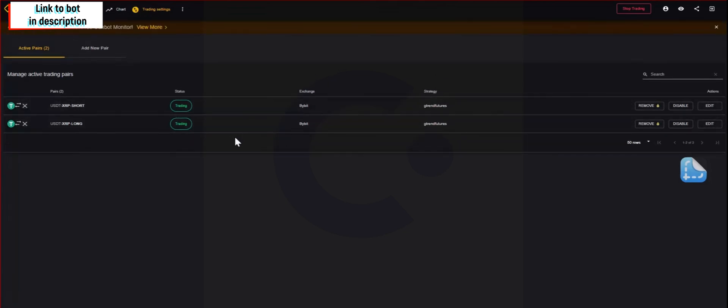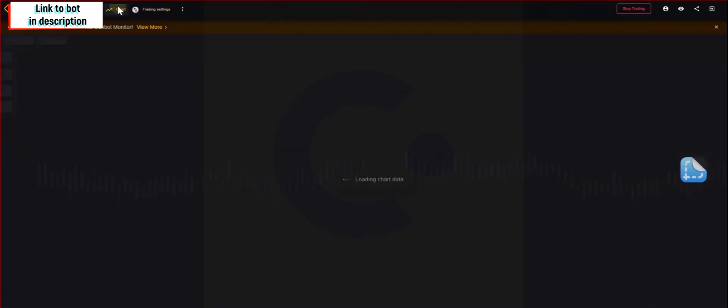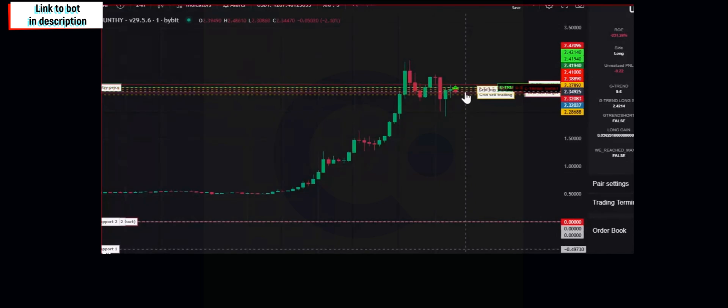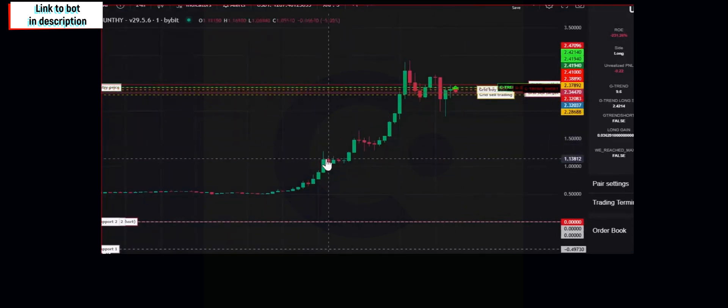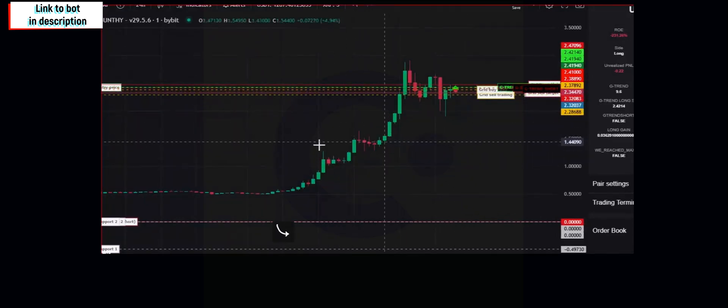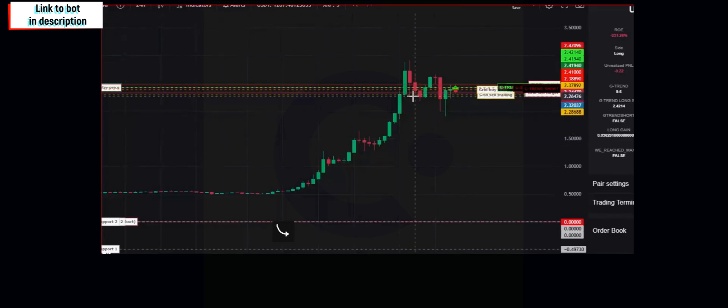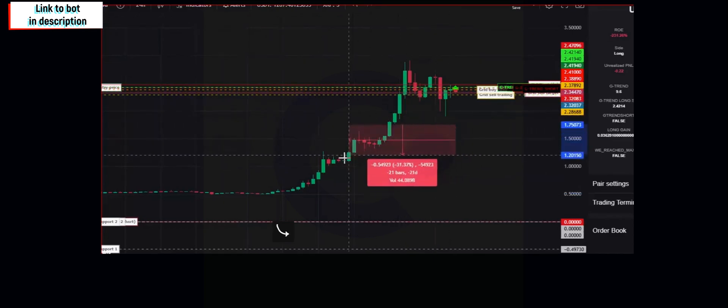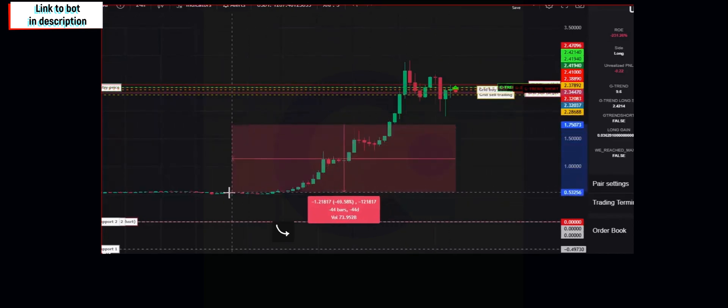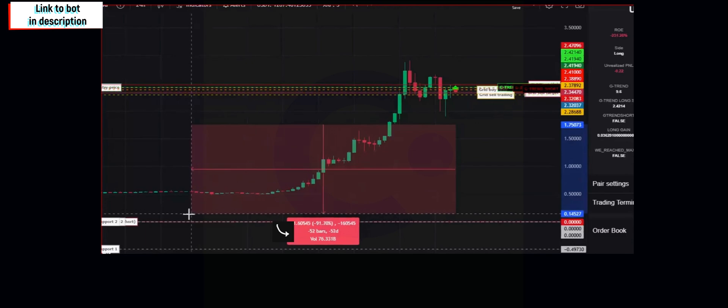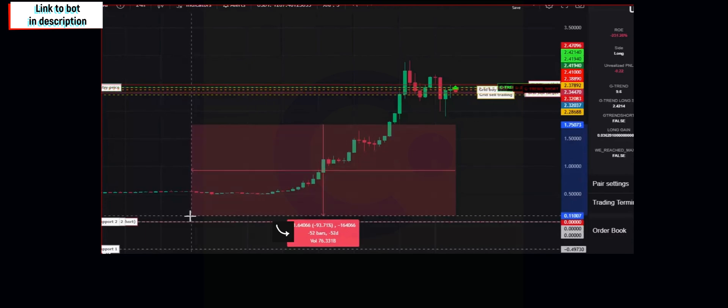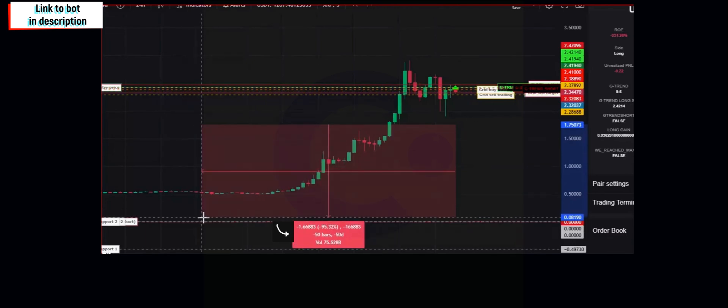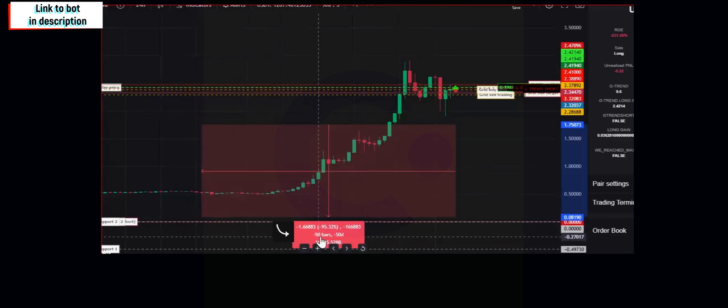In smaller time frames, it is very important to only trade or select pairs with at least 50 candles in order for the bot to trade correctly.